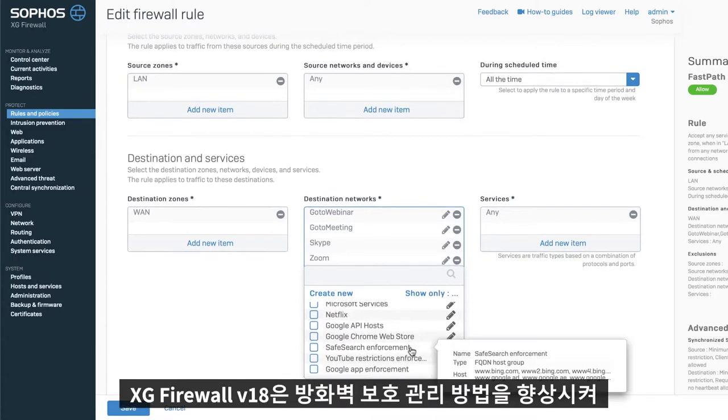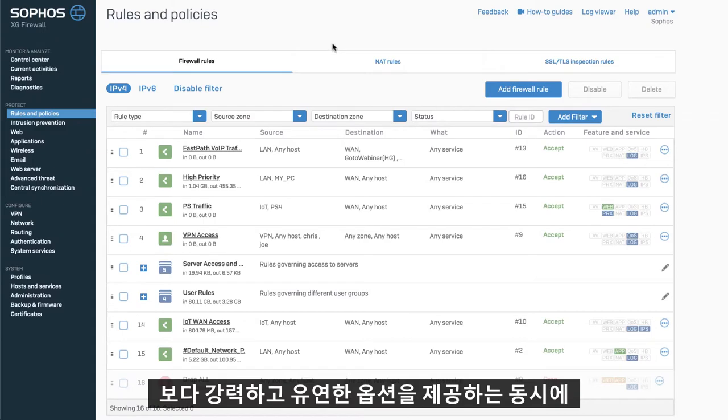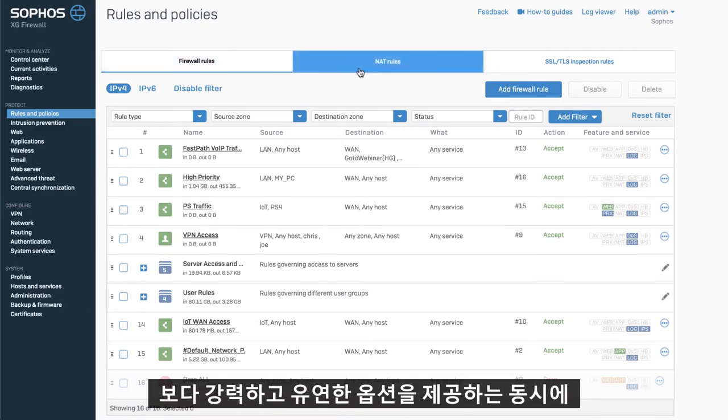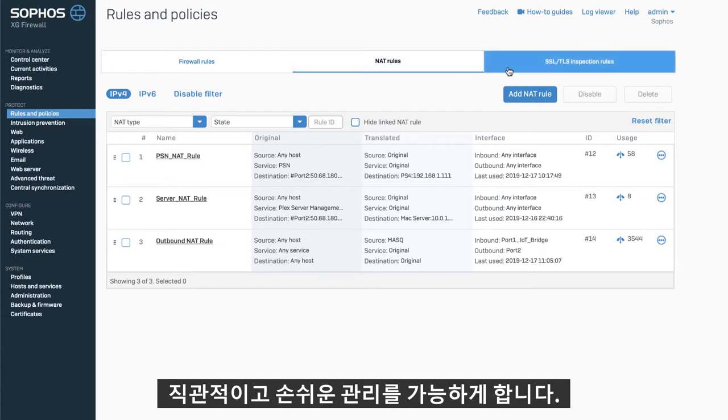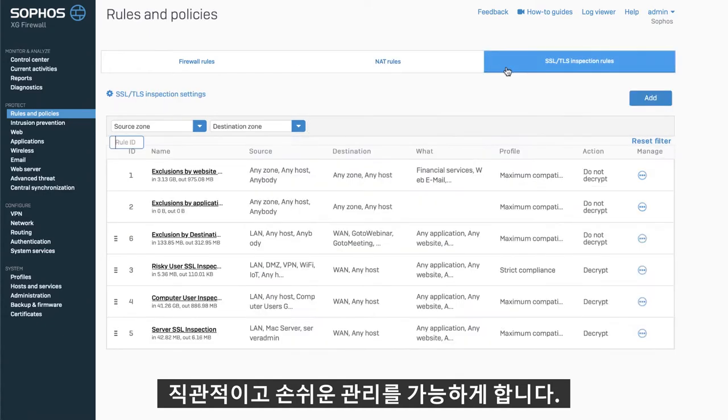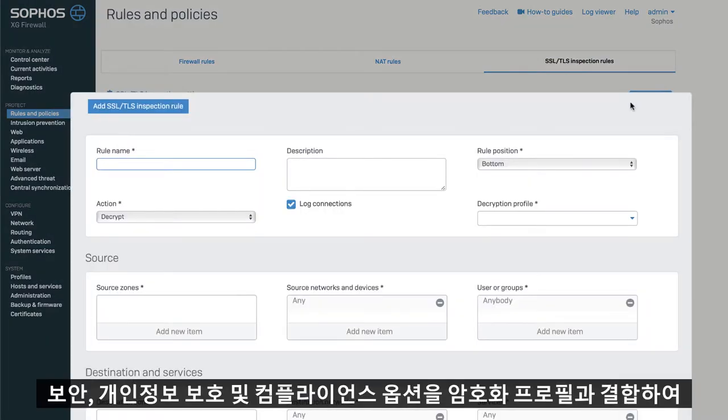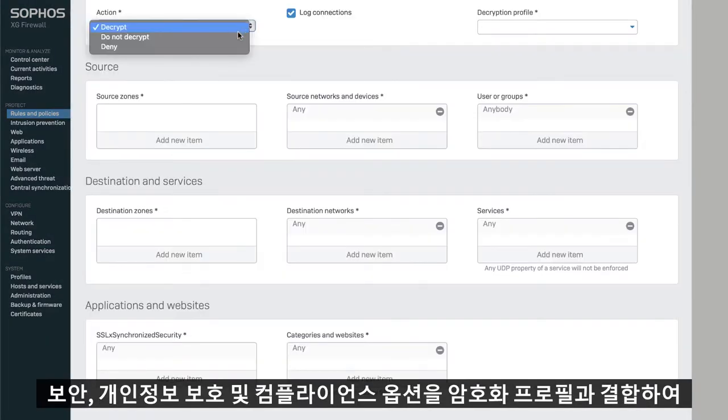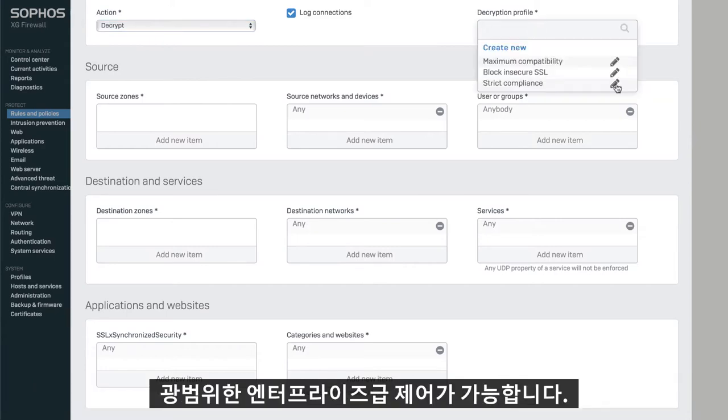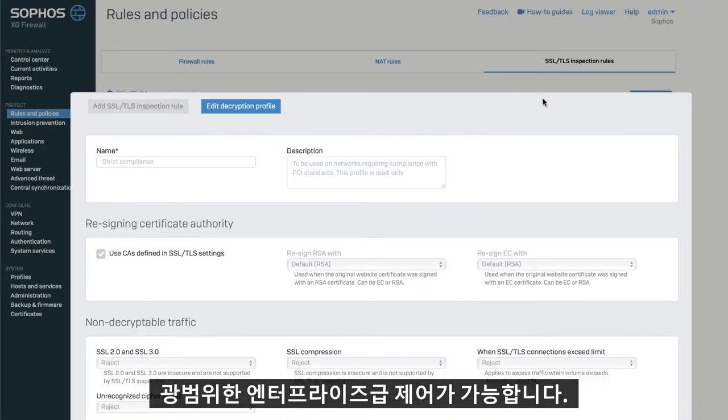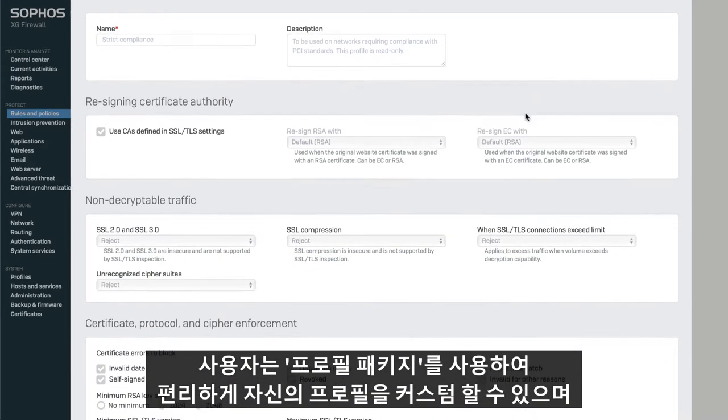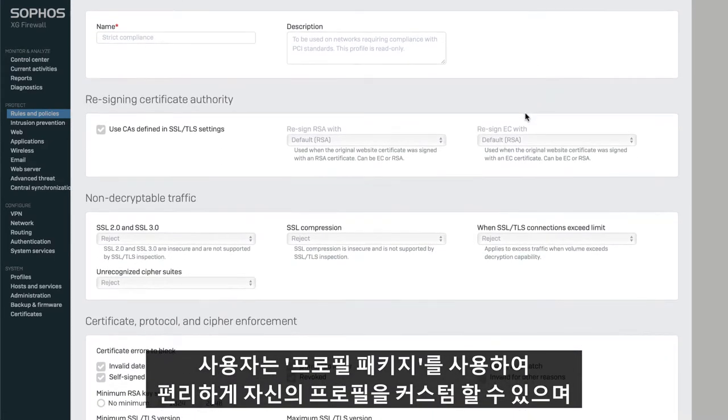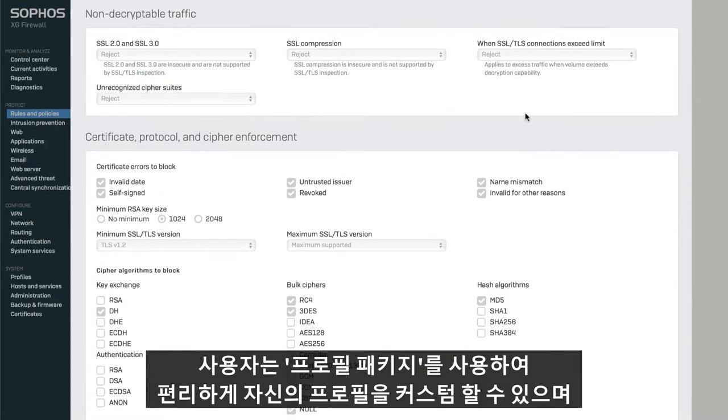XG Firewall version 18 further evolves how you manage your firewall protection by delivering more powerful and flexible options while still setting the industry standard for intuitive and easy management. SSL inspection rules provide flexible traffic selection criteria and extensive enterprise-grade controls over security, privacy, and compliance options that are combined into encryption profiles. You can use the convenient prepackaged profiles or create your own custom profiles.